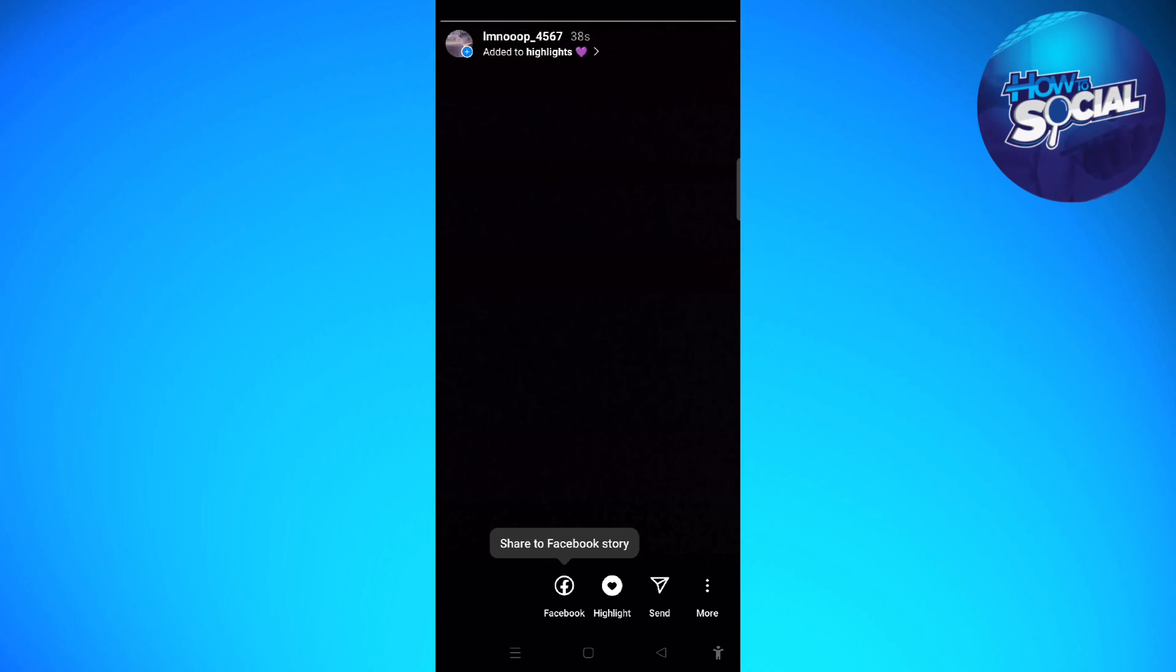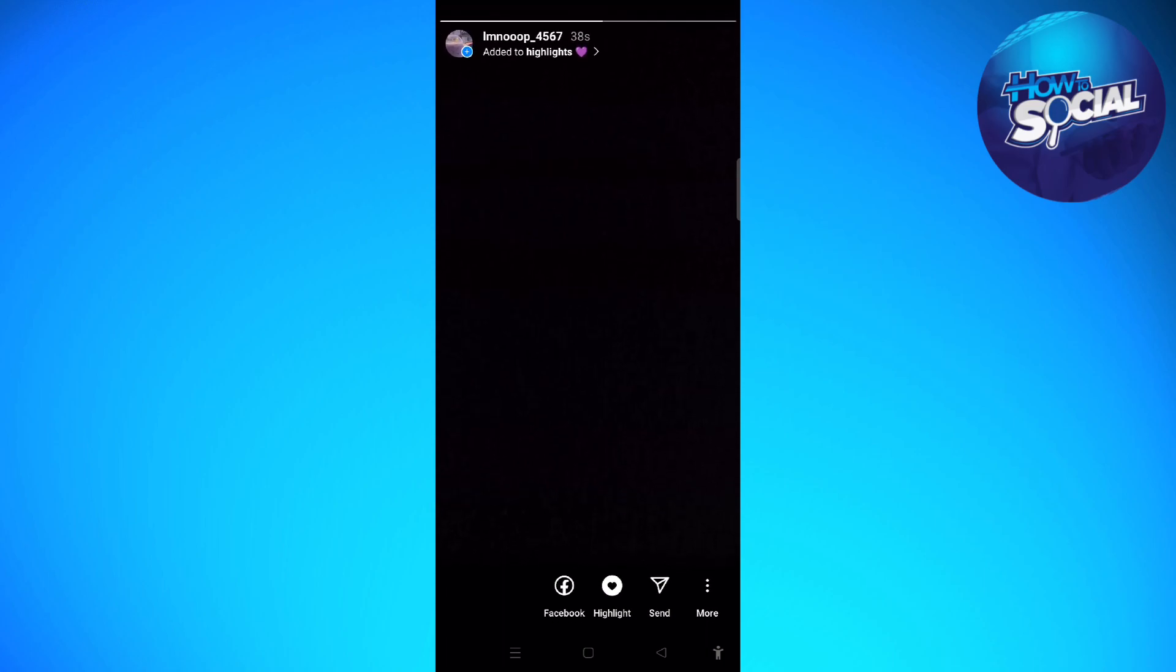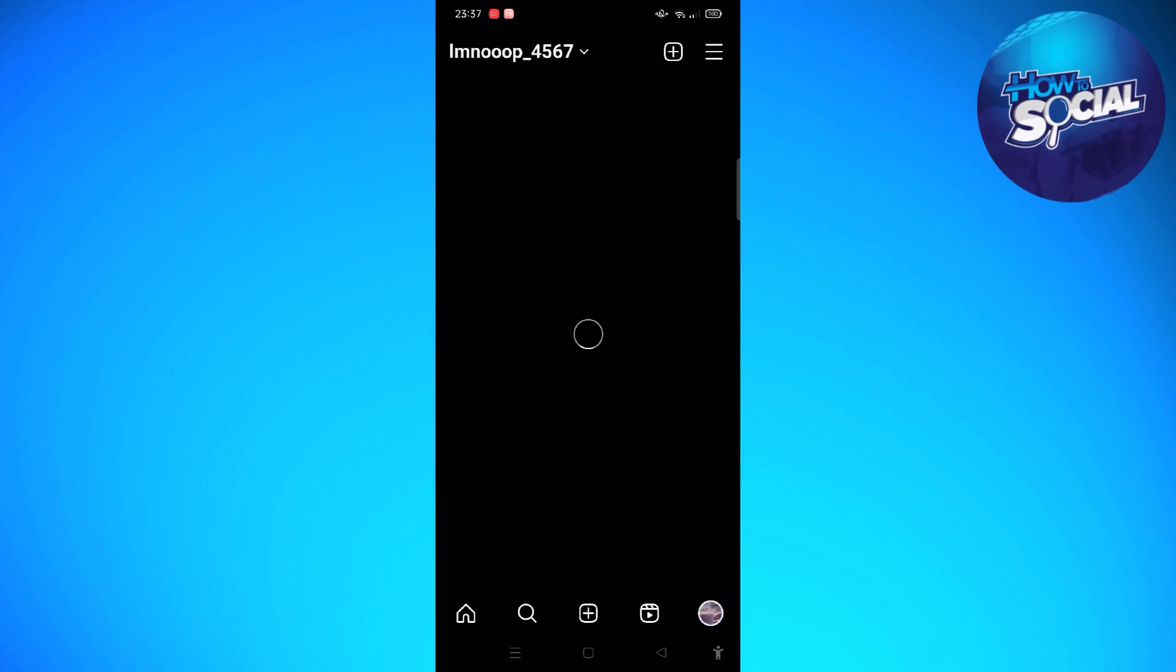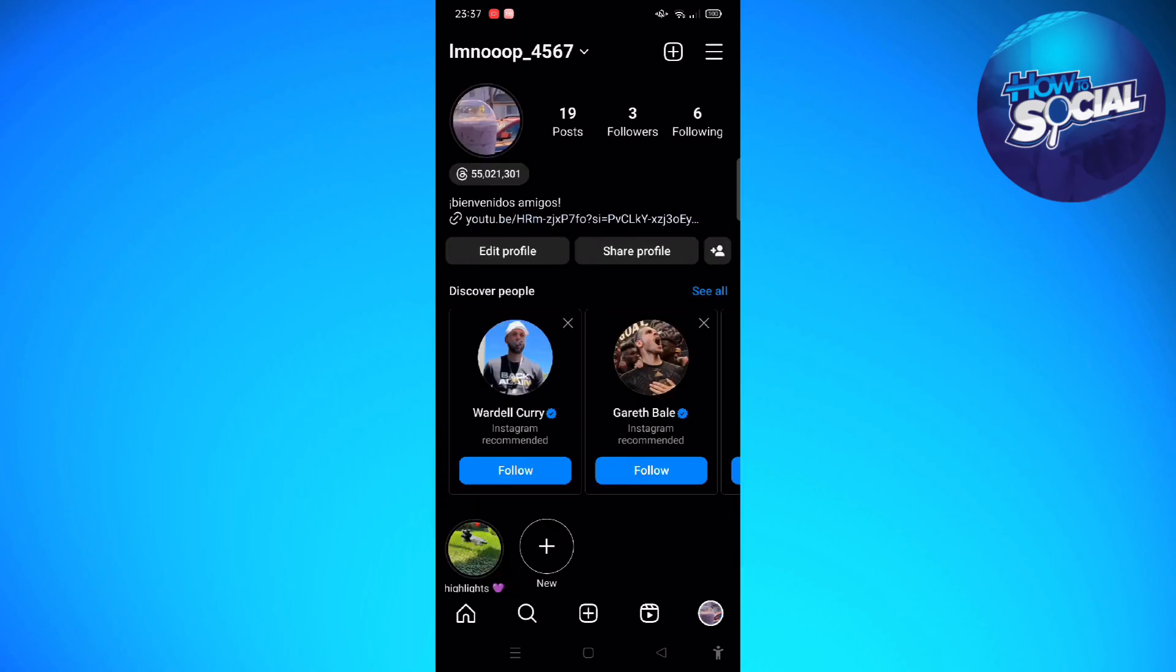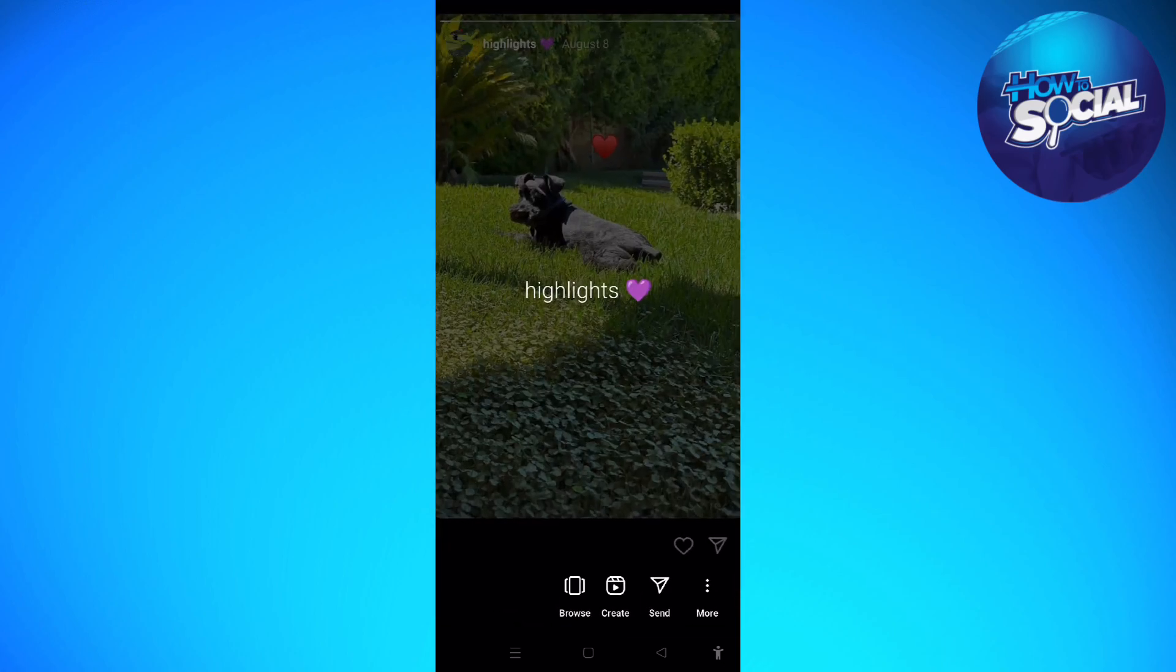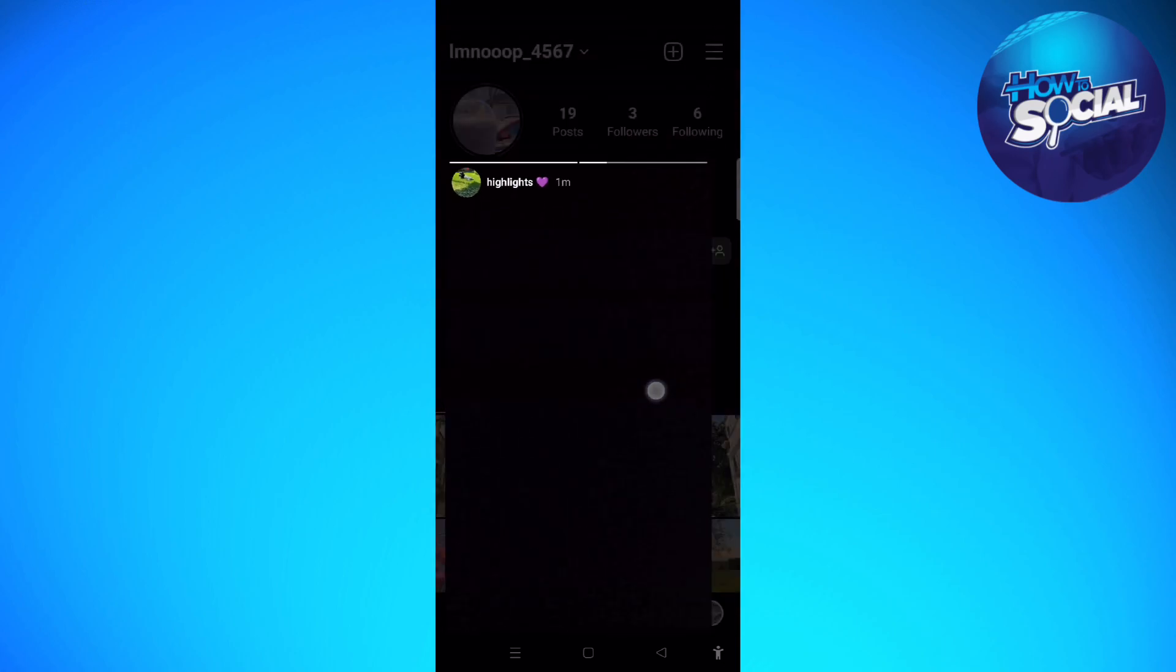And then after that, I have added that story into the highlights. So just make sure that you won't delete that story for at least 24 hours, because if you delete it, that photo or that story will also be deleted from your highlights. So just wait for 24 hours before your story is saved in your highlights.